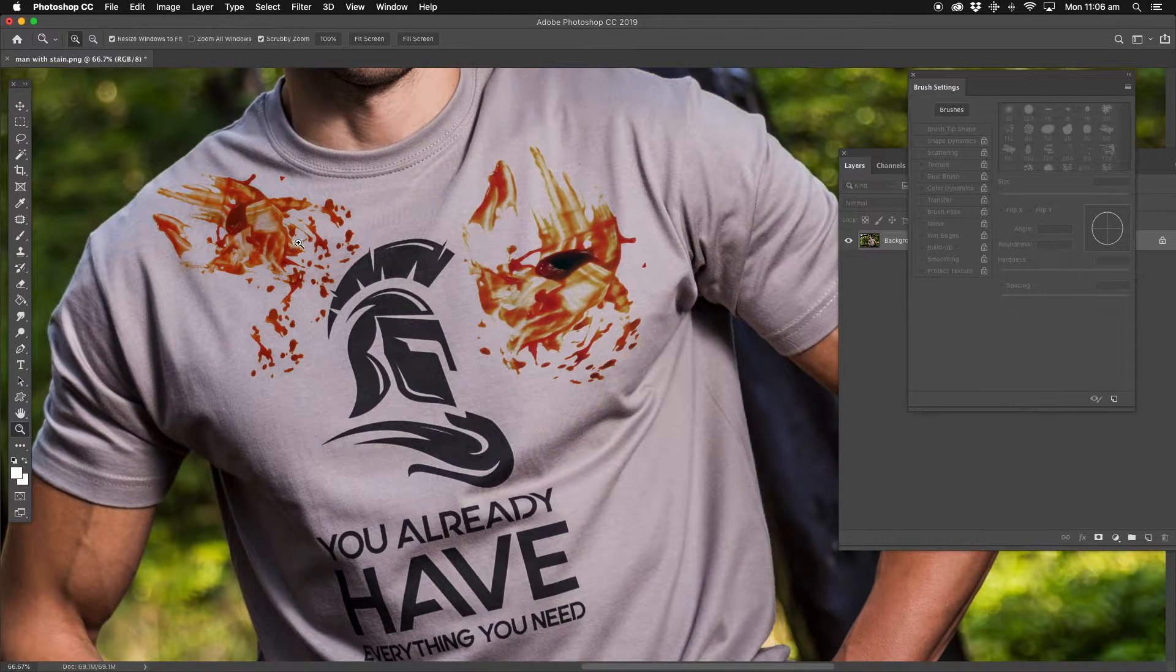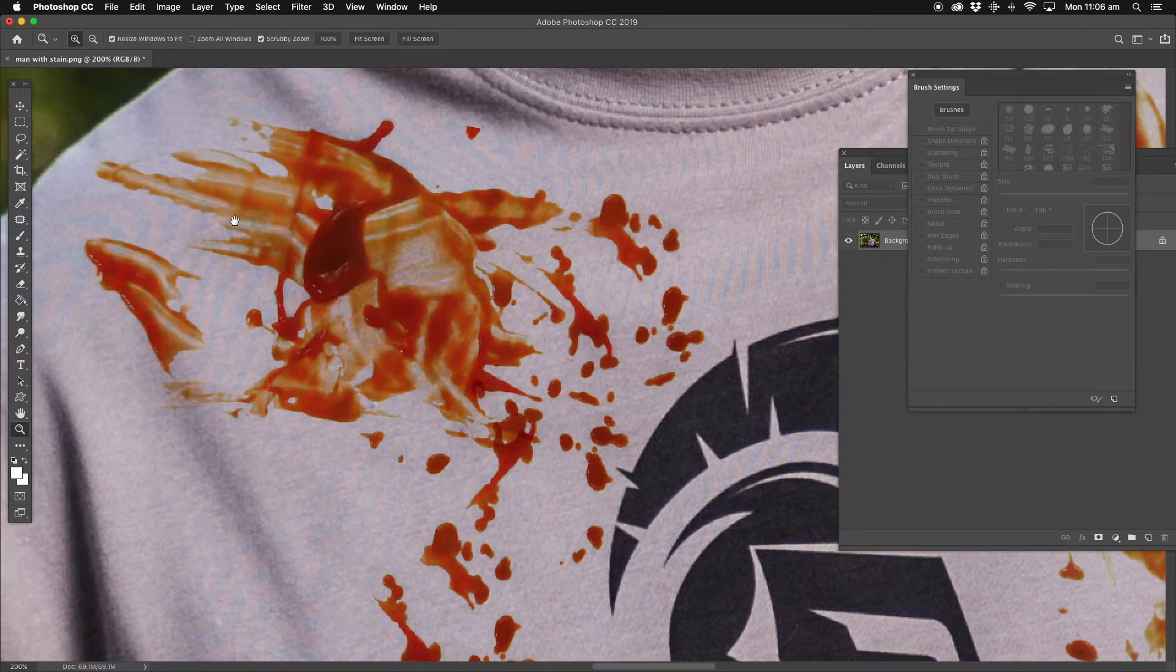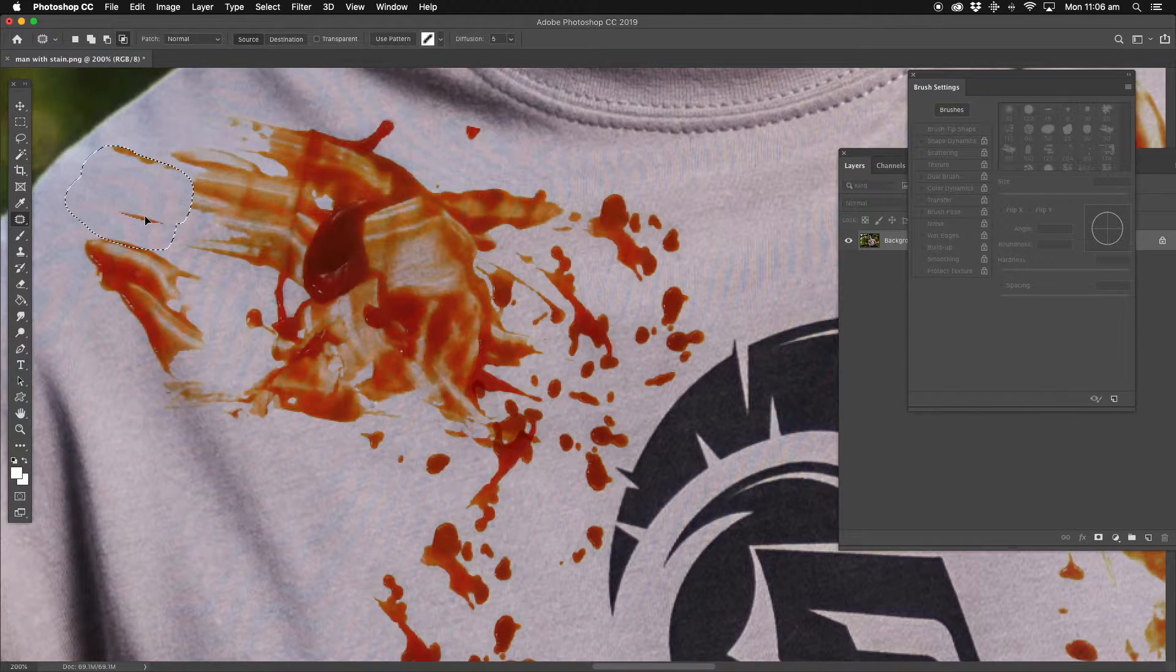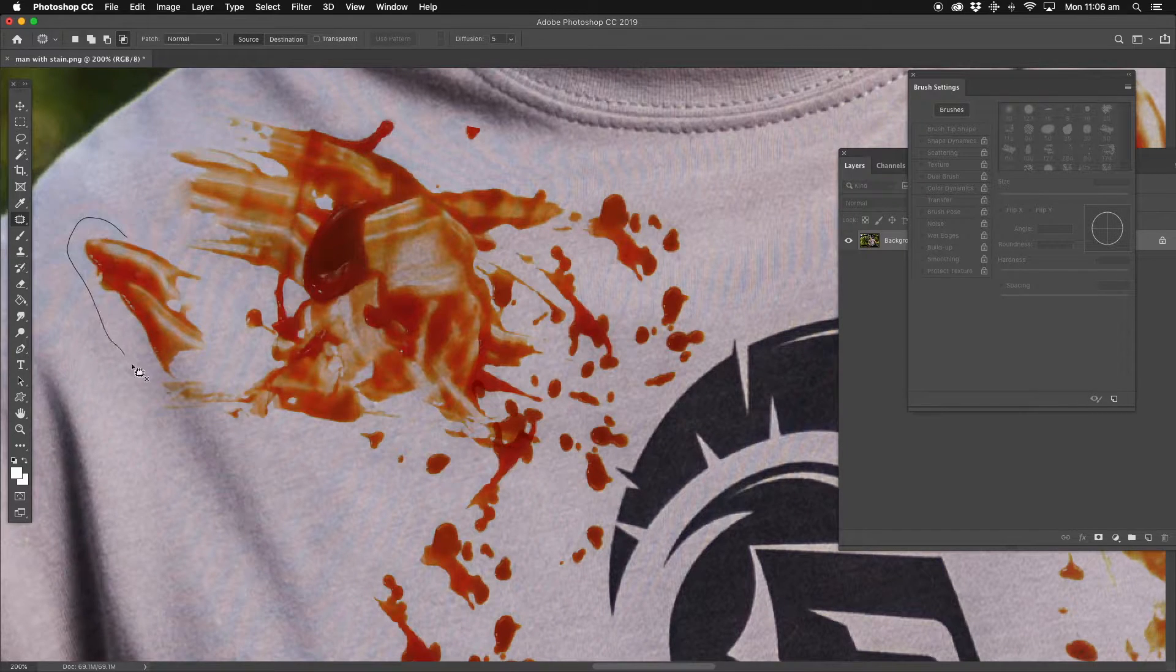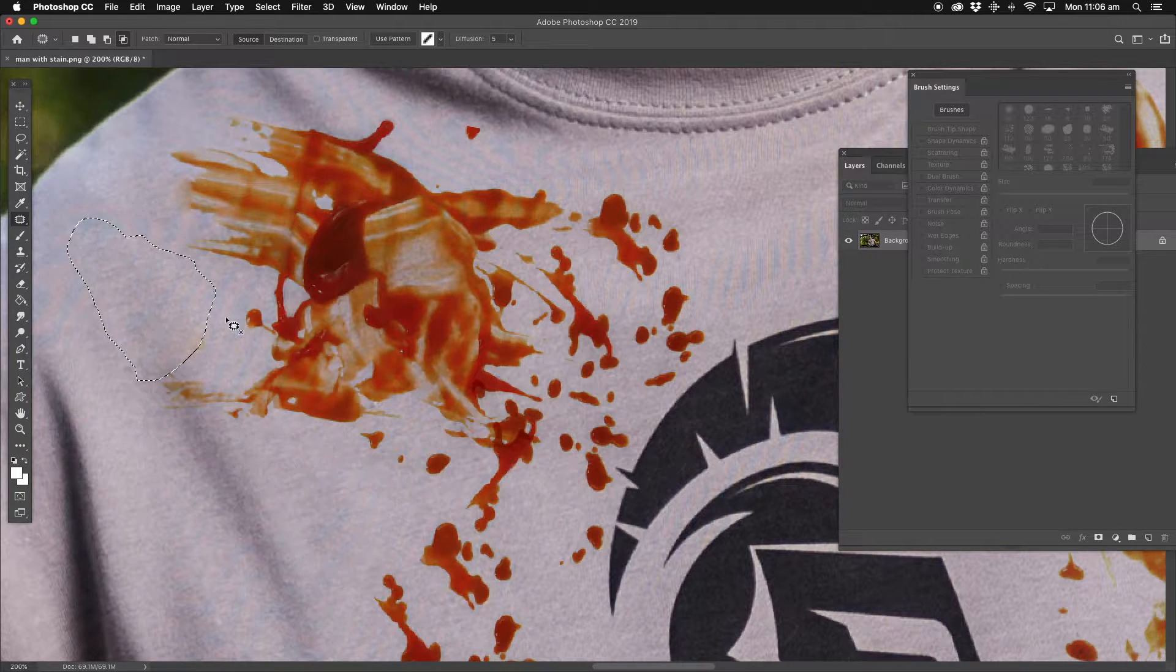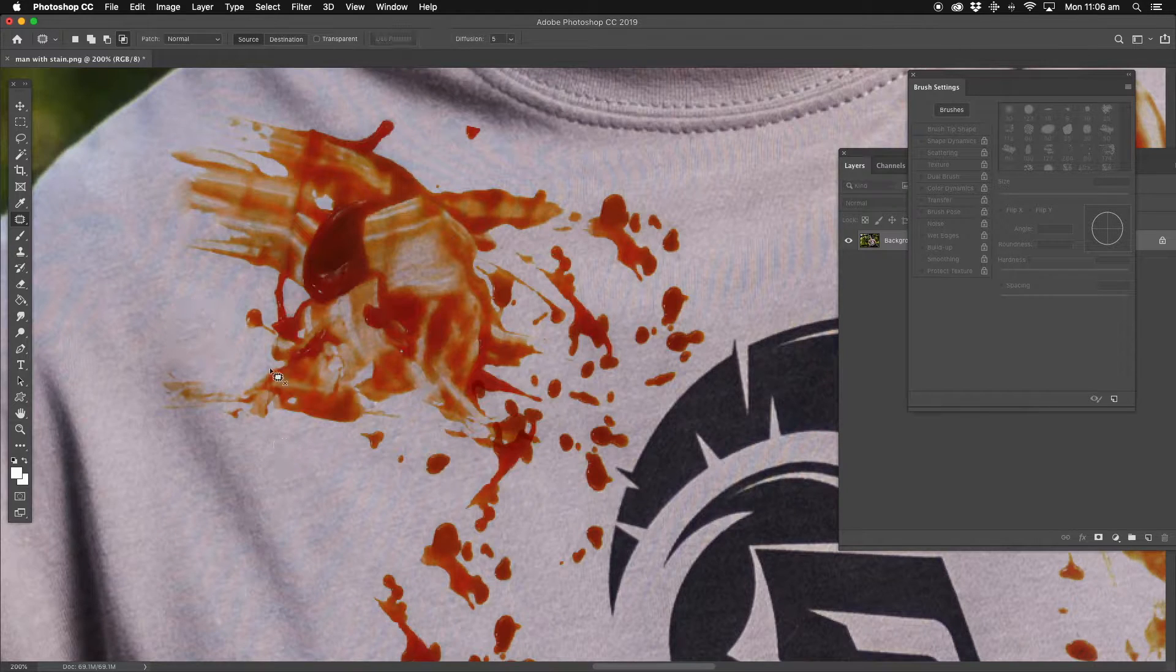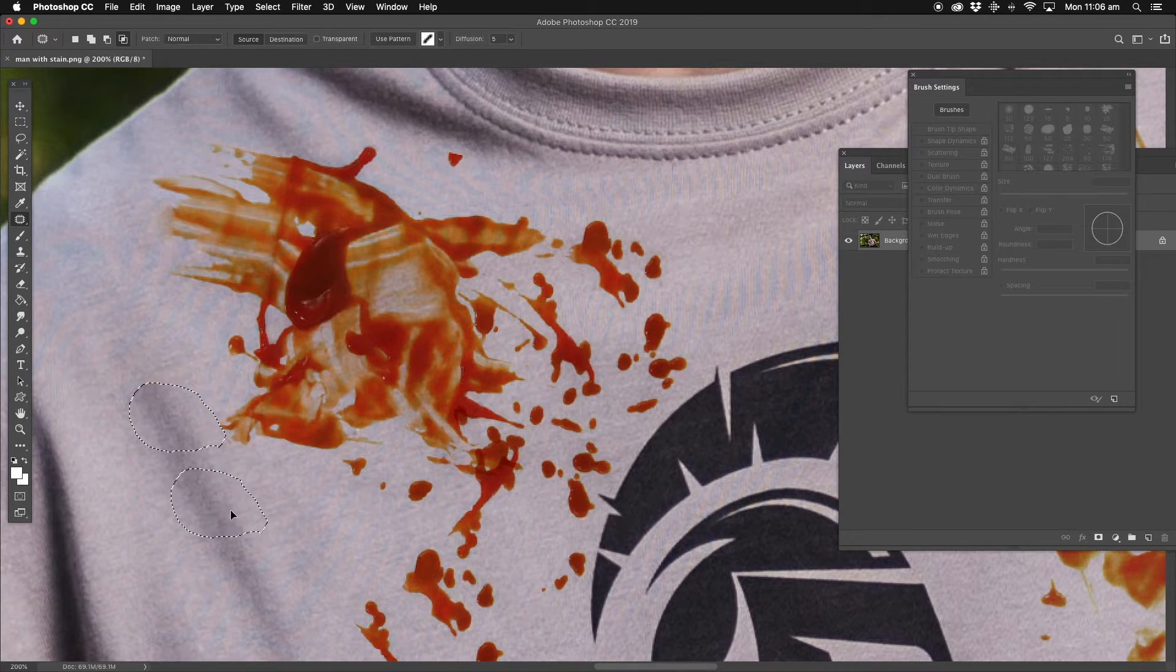Now we get the bigger area. Unfortunately, I have to keep on going around the whole inside image to get the perfect result. Now there is another way of tricking the content aware tool. I'll show you that in a second.